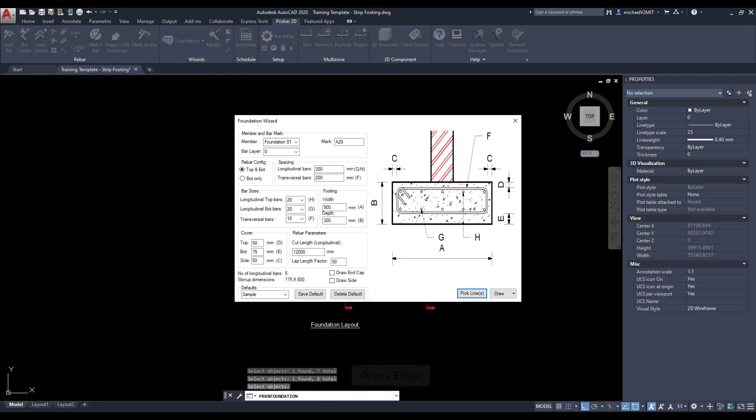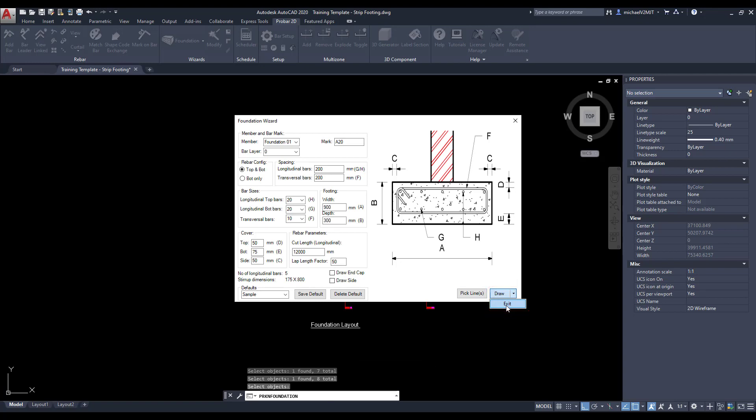Once the centerlines have been specified, select the exit button from the draw drop-down list.